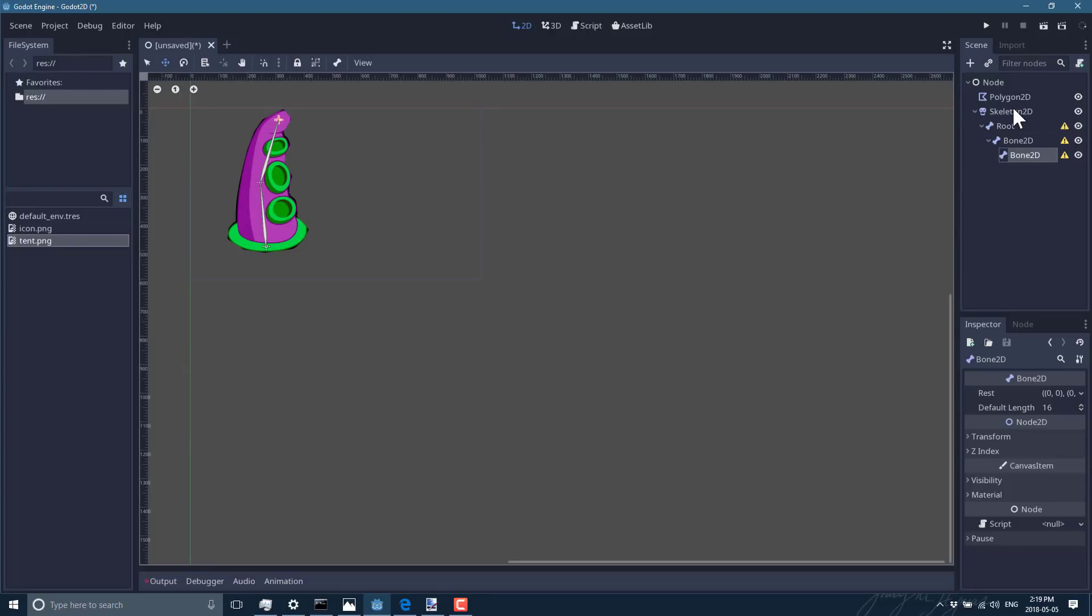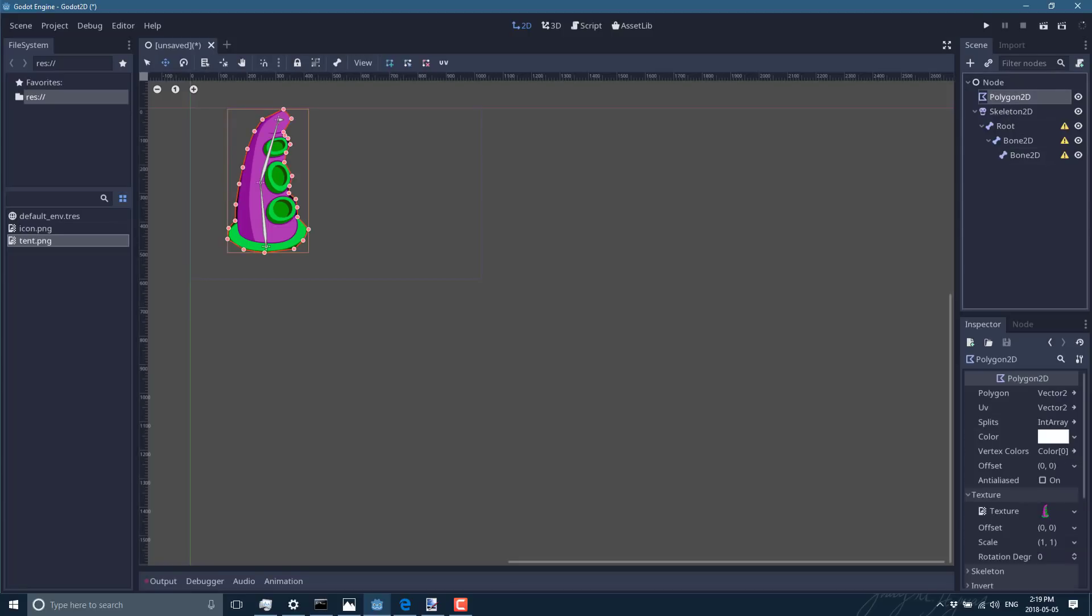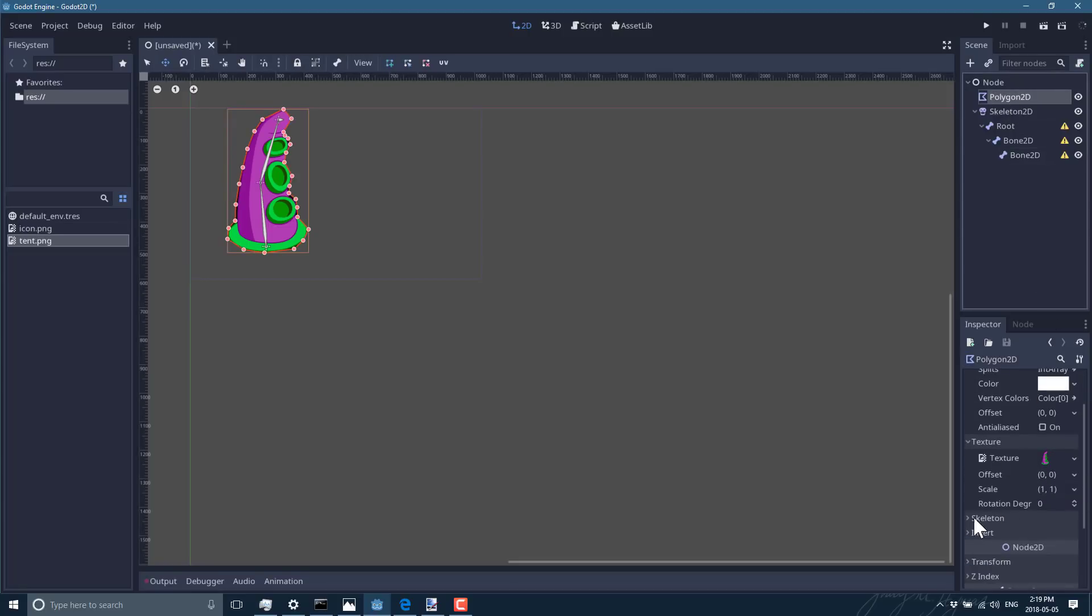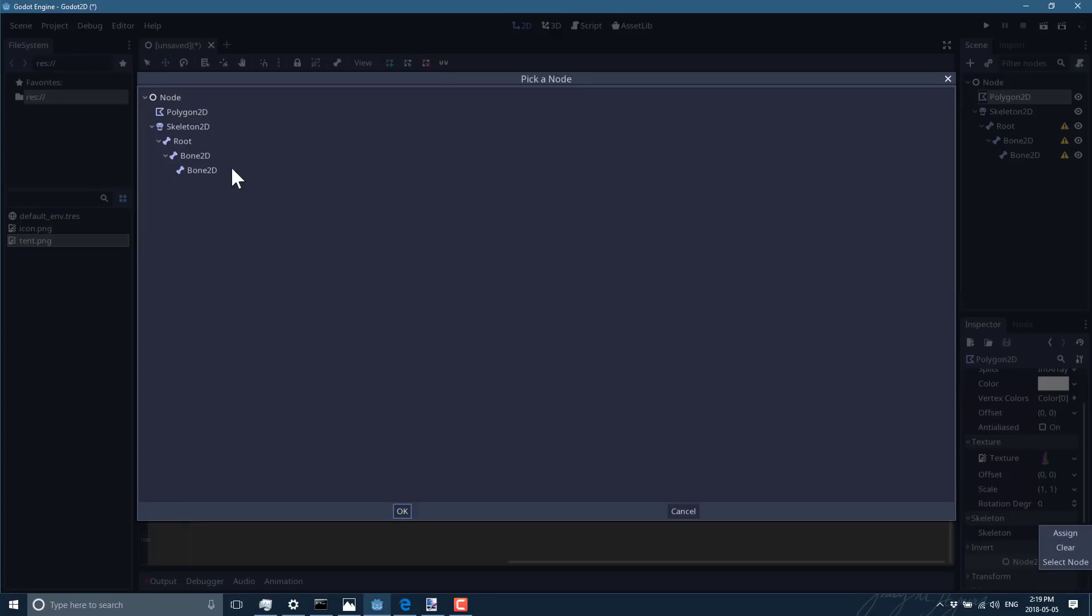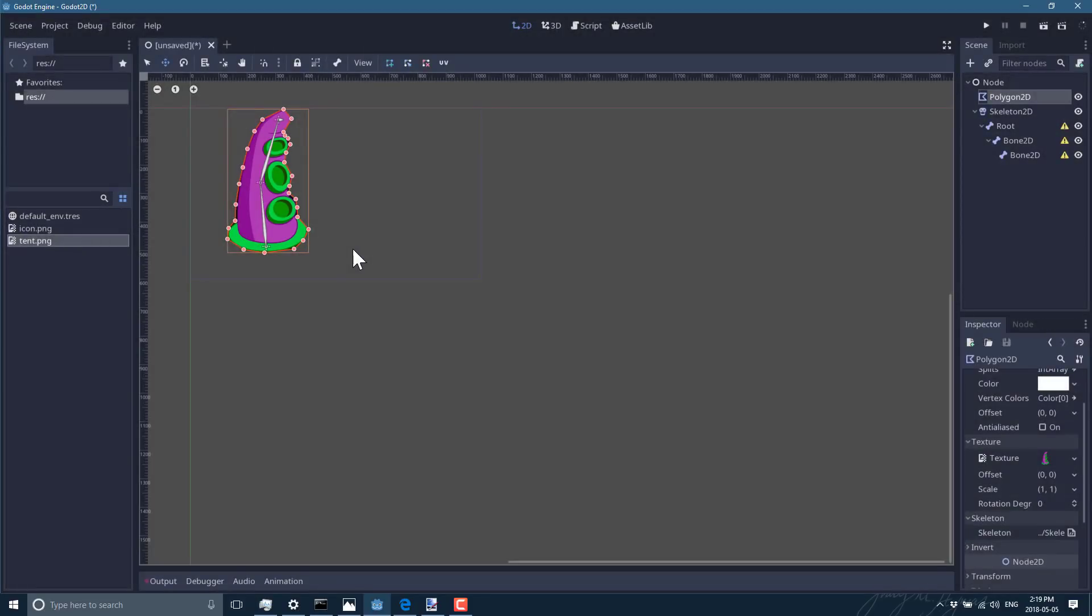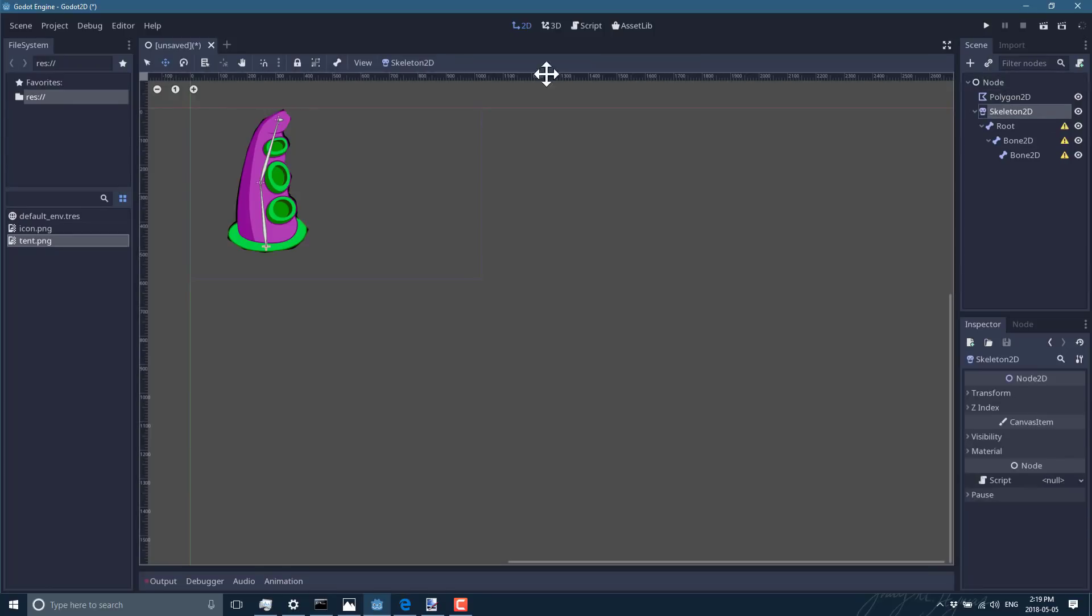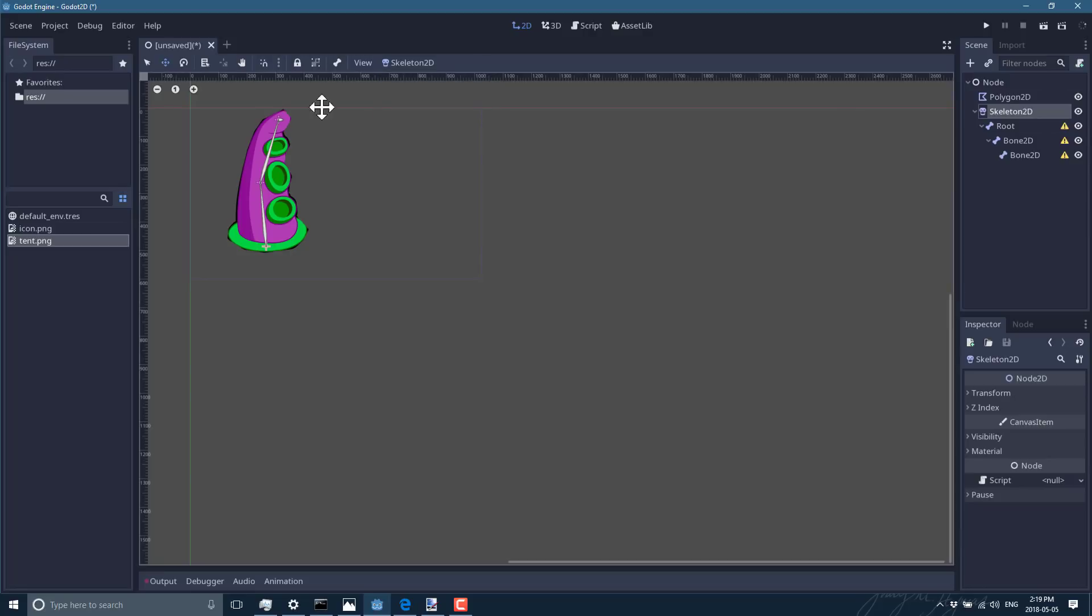So now what we do with that all done, go to our polygon and we go to skeleton and we assign the skeleton we just created, like so. And then one last task to do is go to your skeleton, go to the skeleton menu up here, and then say make rest pose from bones. So basically this is the default unanimated, unmodified way that things should work.